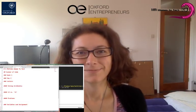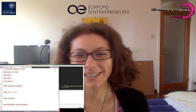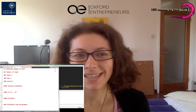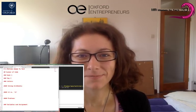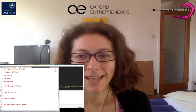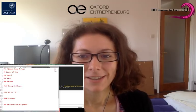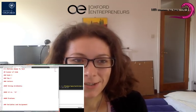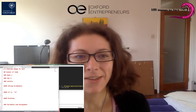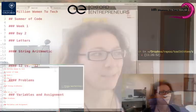Wonderful women of the world, good morning! This is Ilona Budapesti from One Million Women to Tech. Today is week one, day two, and we are doing introduction to Python this week.